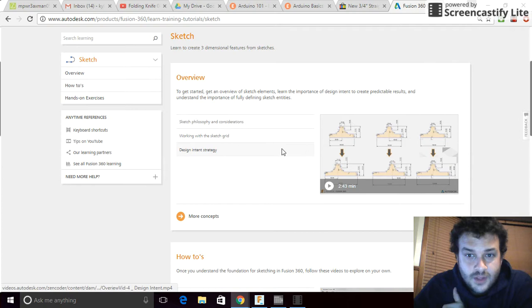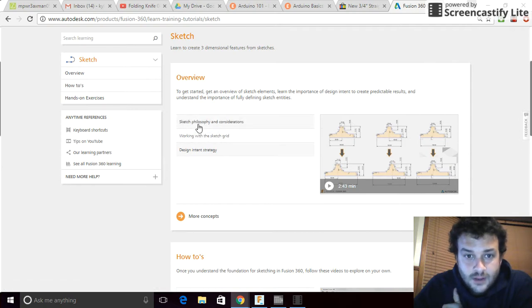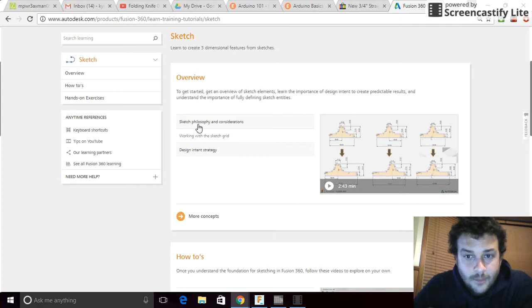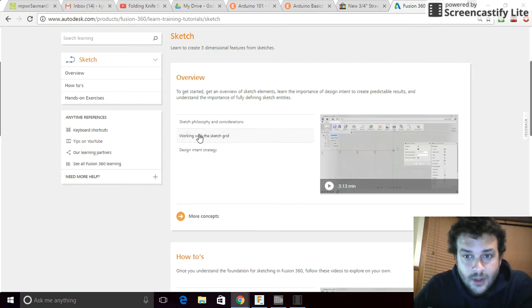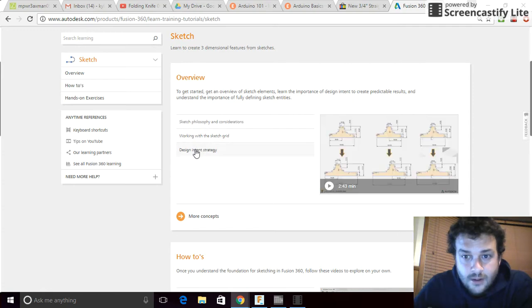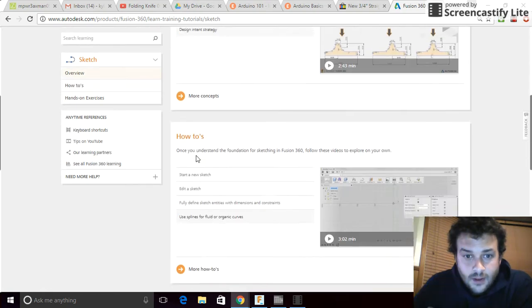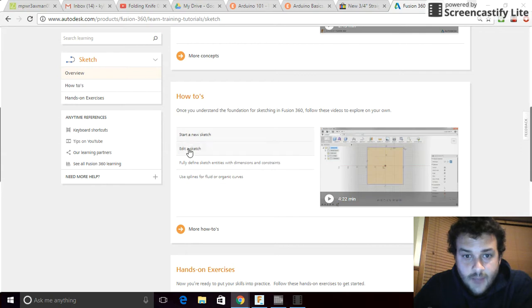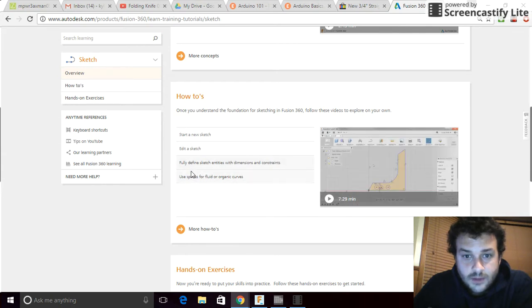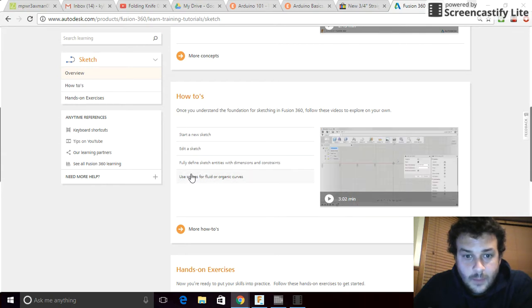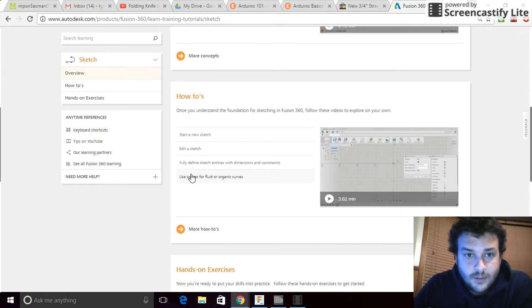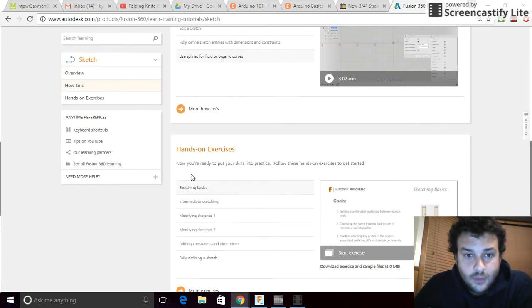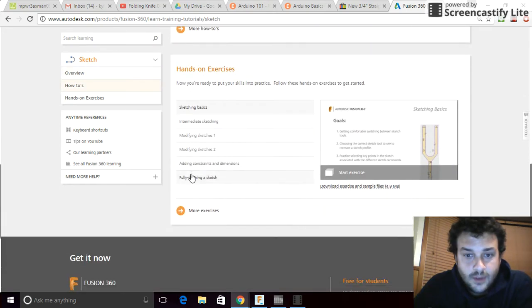The first thing they have are three videos that explain sketch philosophy, how they have created this software in order to make it worthwhile and usable, and why things are the way they are. They're not too long, and they're very worthwhile. The next thing after that is there's four short videos that walk you through sketching in more detail.